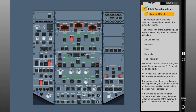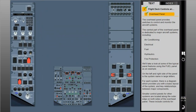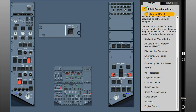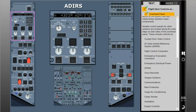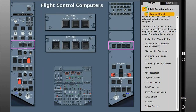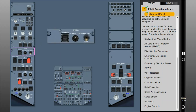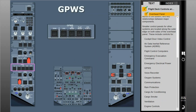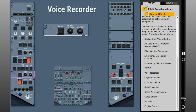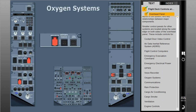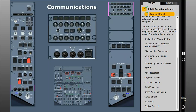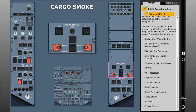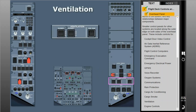Smaller control panels for other systems are located along the outer edge on both sides of the overhead panel. These include controls for cockpit door, cockpit door video control, Air Data Inertial Reference System (ADIRS), flight control computers, emergency evacuation command, emergency electrical power, GPWS, voice recorder, oxygen systems, communications, rain protection, cargo smoke, ventilation, and additional engine controls.